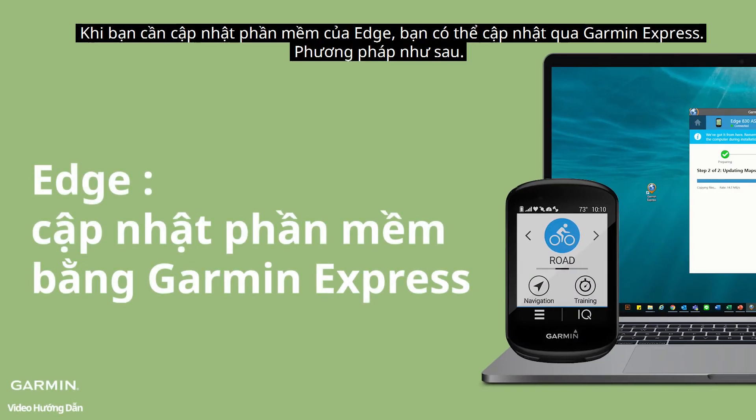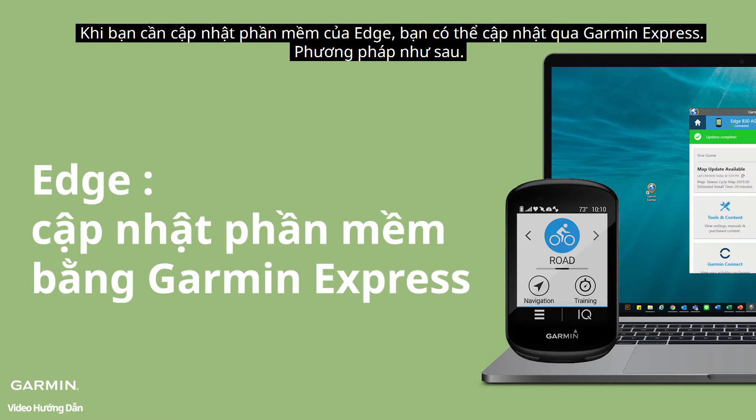When you need to update software of Edge, it can be processed via Garmin Express. Here's how.